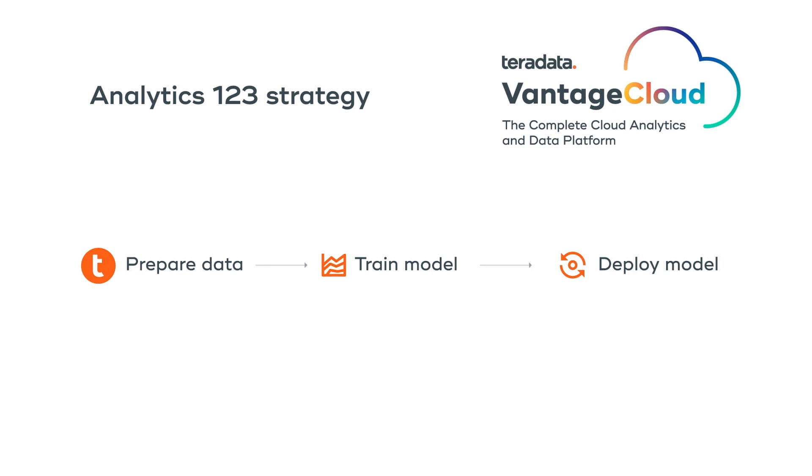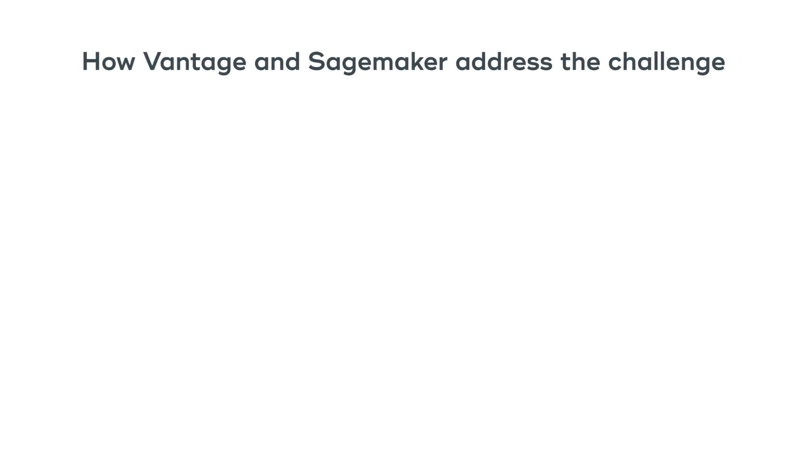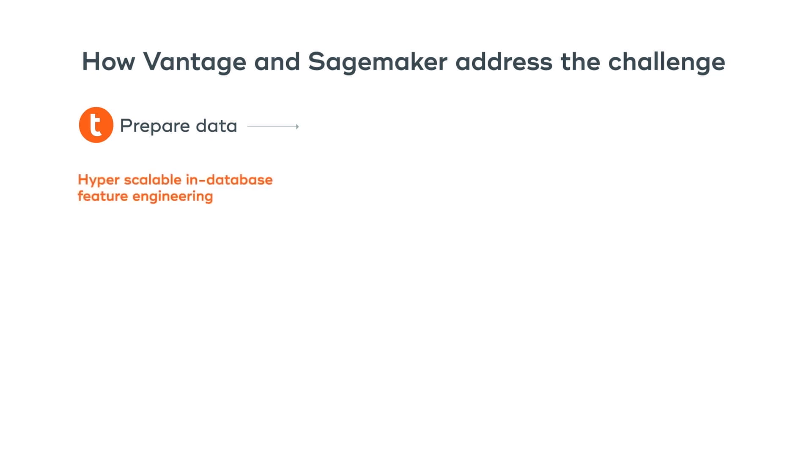You can integrate data from disparate data sources at extreme scale. Data scientists can do efficient and advanced feature engineering using powerful in-database functions.